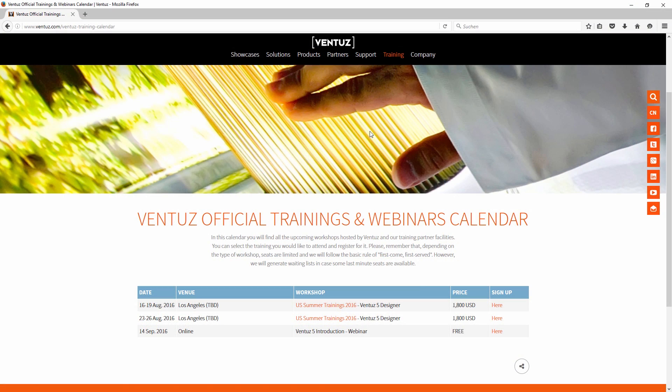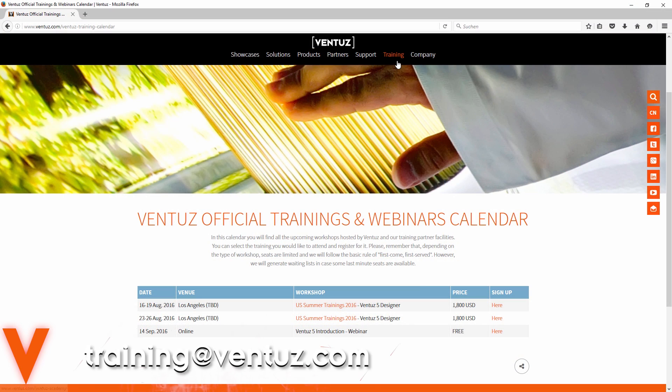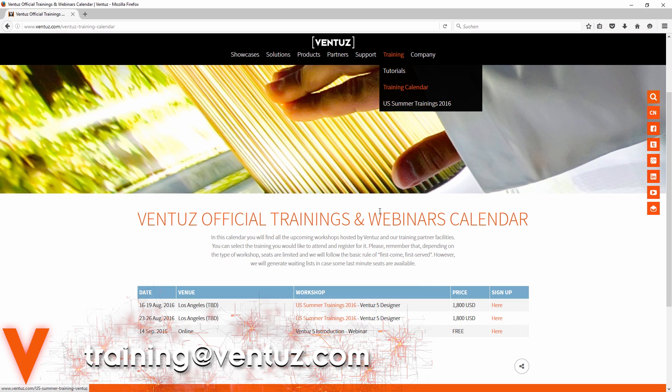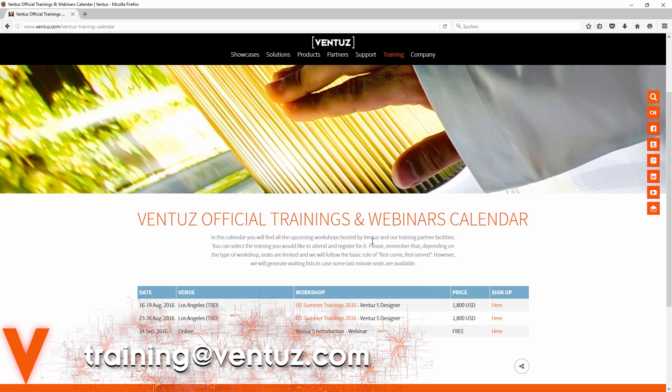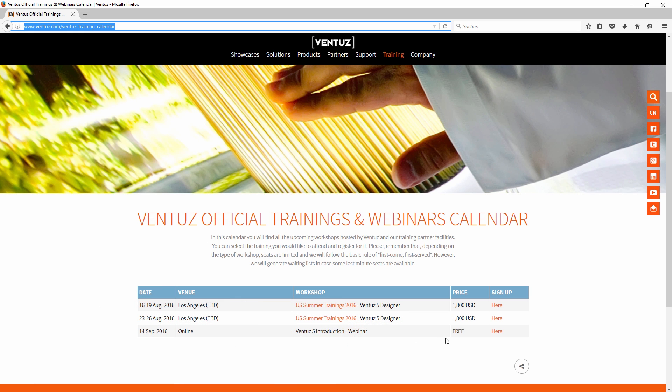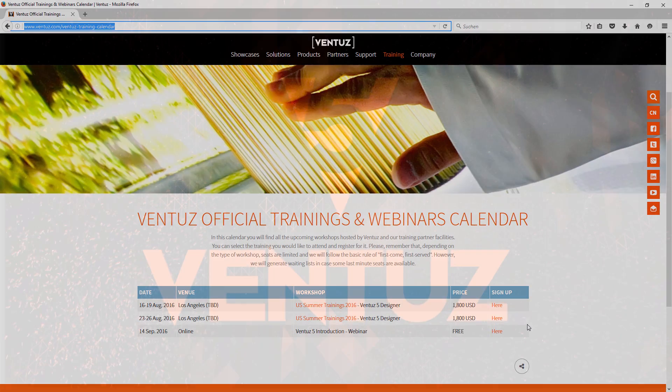Lastly you can book our trainings additionally to watching this series. On our website you can see the schedule for our online webinars and trainings and you can also book one of those directly. If you want a more personal training, you can contact our trainings team for that.